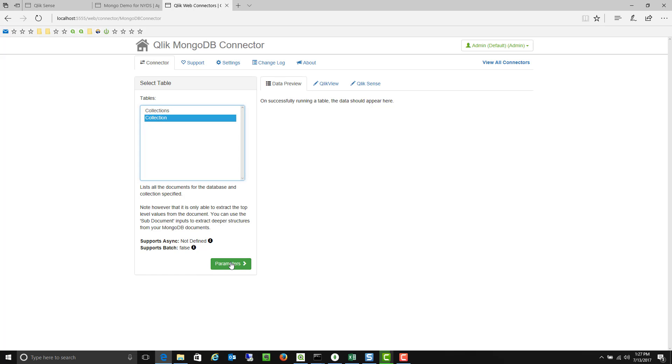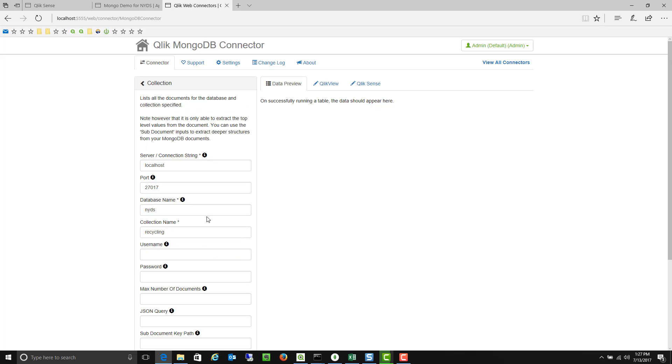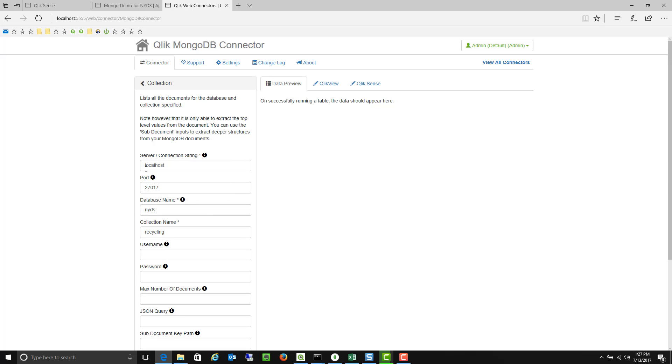So in this case I'll go ahead and attach to a specific collection and define my connection string. So here I'm going to attach to my local host version of MongoDB running on port 27017. I'm hitting that New York DS database and that recycling collection.